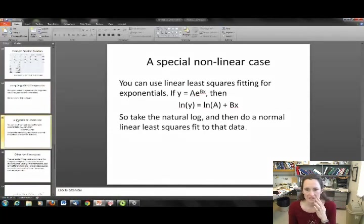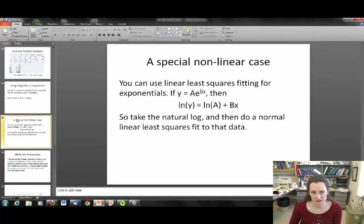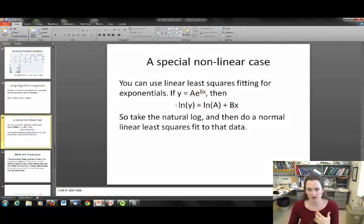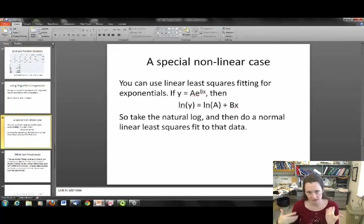You can use linear least squares fitting for exponentials as well. If you have y equals a·e^(bx), all you have to do is take the natural log of both sides and your exponential becomes a linear fit. So you just take your natural log and then do a normal linear least squares fit to the data to determine your constants a and b.